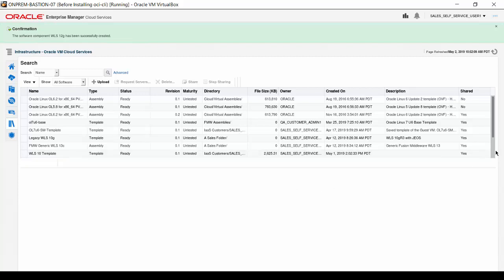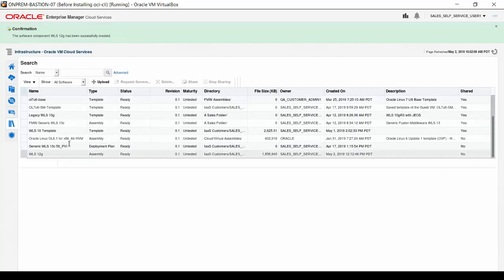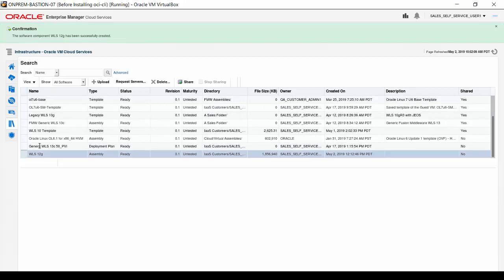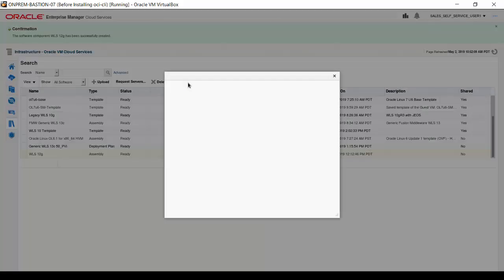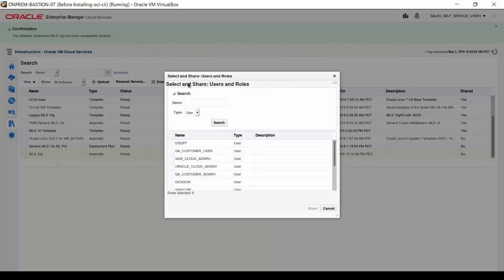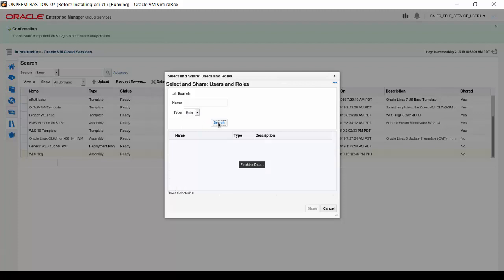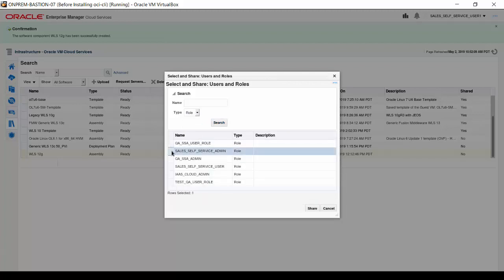Scroll the list and select the new assembly component. Then, click the Share button. In the Select and Share dialog box that appears, click on the Type menu and select the Role option. Then click Search. Hold the Control key and click on the roles Sales Self Service Admin and Sales Self Service User. Then click Share.